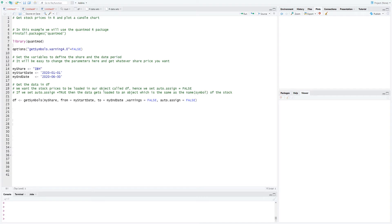We will use the getSymbols command from the QuantMod package. In this command we define the share's ticker code. We want to ensure we can run the same script for any stock by simply changing the ticker code and the date range, storing them in variables instead of hard coding. In the getSymbols command, we will define a share ticker code, from date and to date. Set warnings equals false.